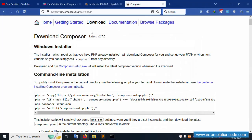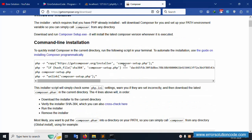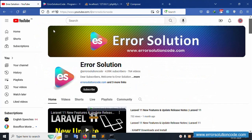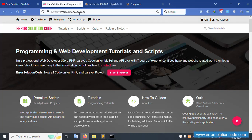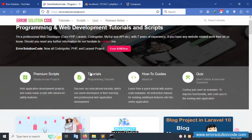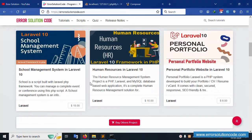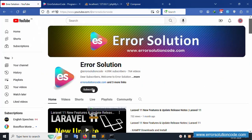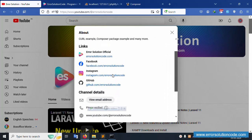First of all, install XAMPP server, then download and install Composer. My channel already has videos available for that. If you have any doubt, please contact my official website Error Solution Code — Telegram, WhatsApp, and Skype are available, along with lots of projects.